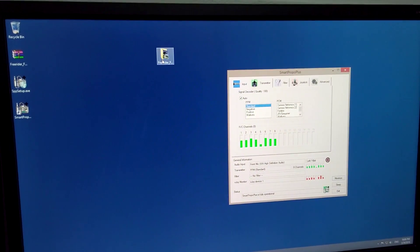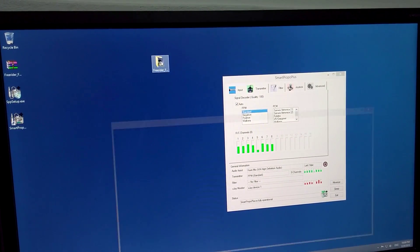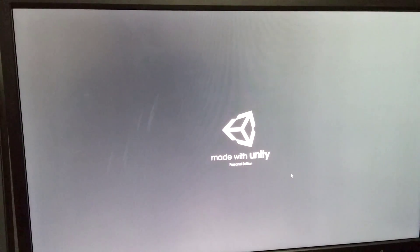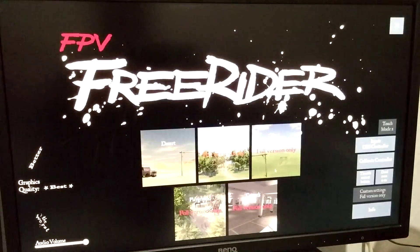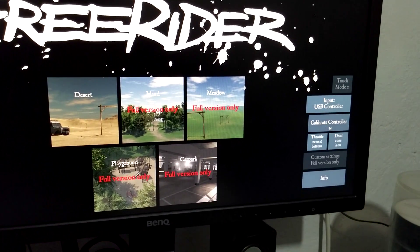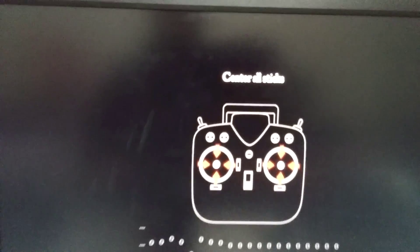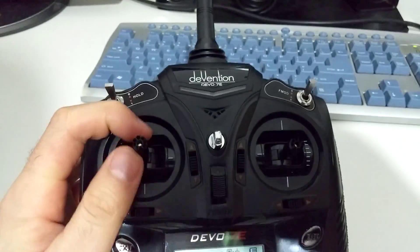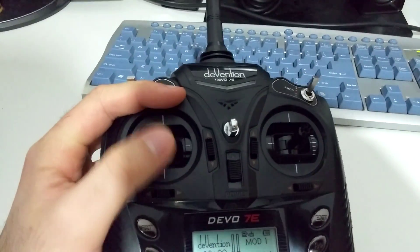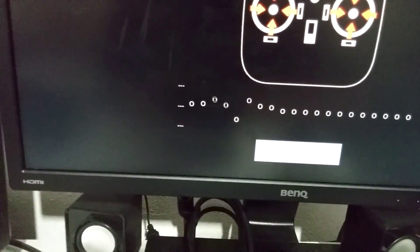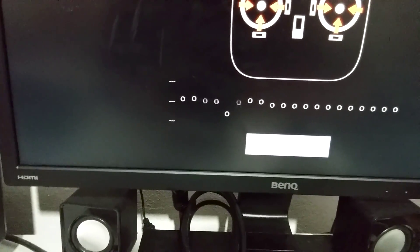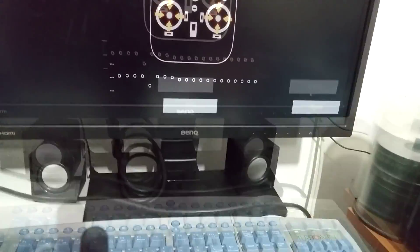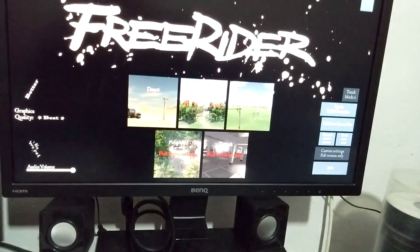Now we can try this one - Freerider. Let's see, that's the demo version, run it, made with Unity. Let's go here to calibrate controller - it says center all sticks, so make sure it's in the middle. If I'm moving this one, then those are moving already. And if it's not working well, let's exit from here.